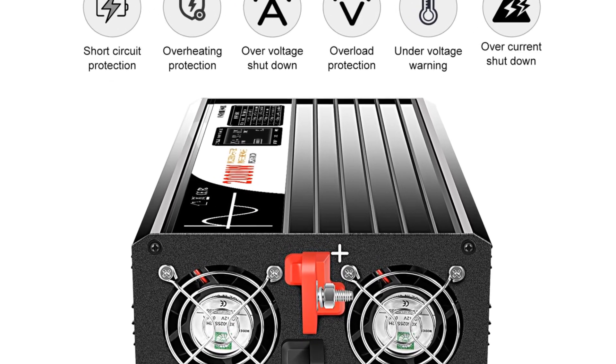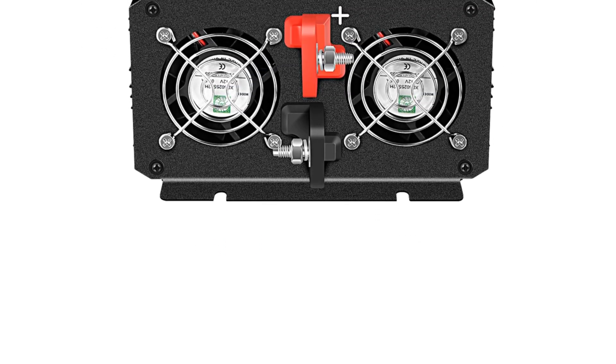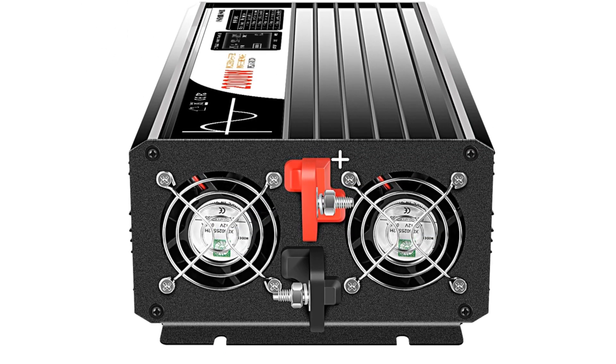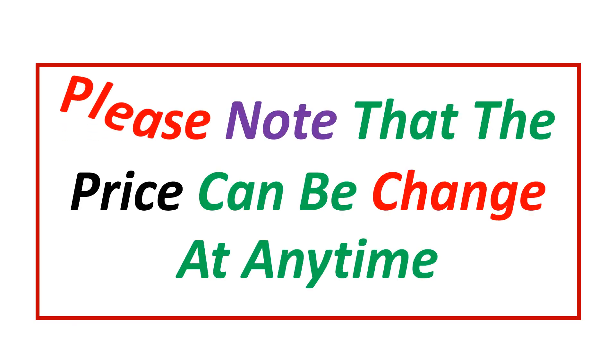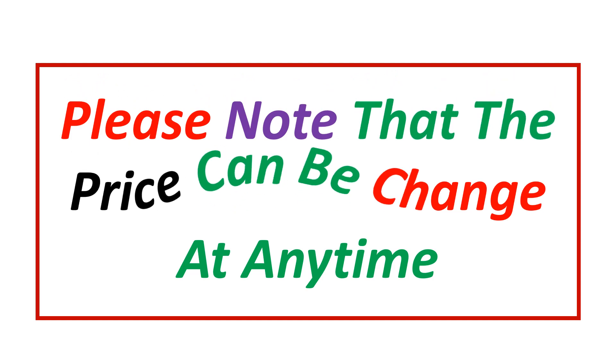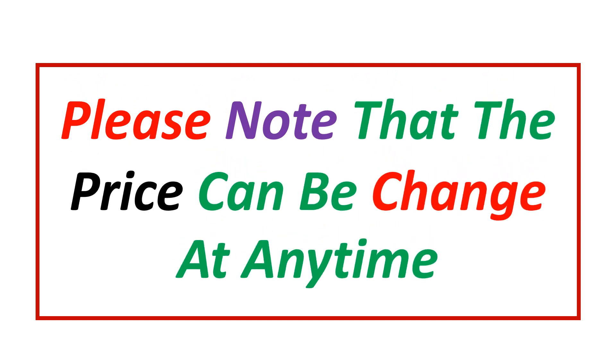If you want more information and updated pricing on the product mentioned, be sure to check the links in the description. Please note that the price can be changed at any time.